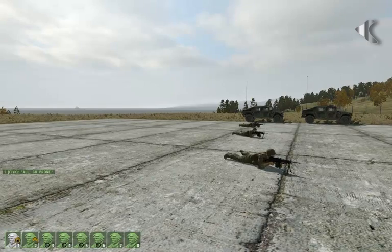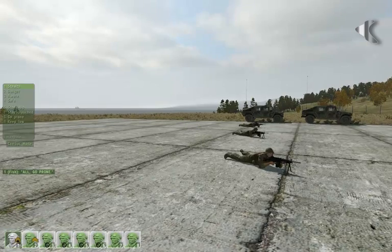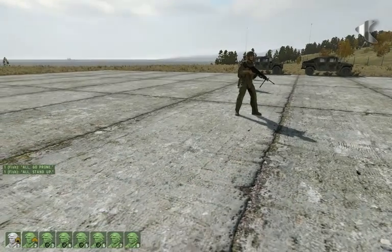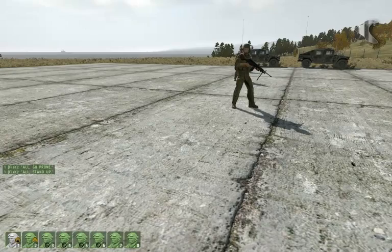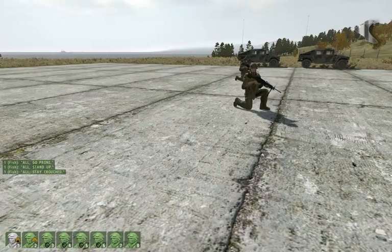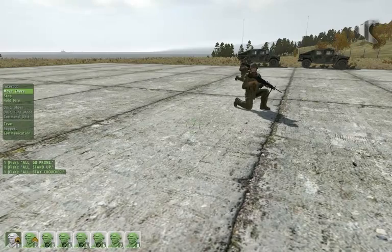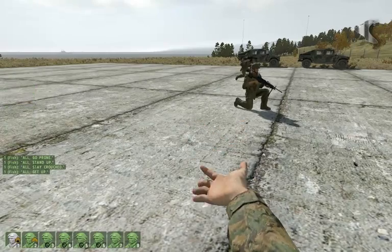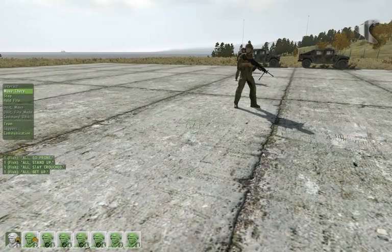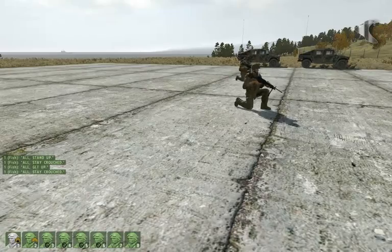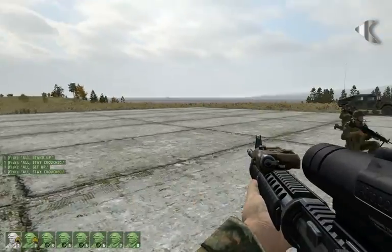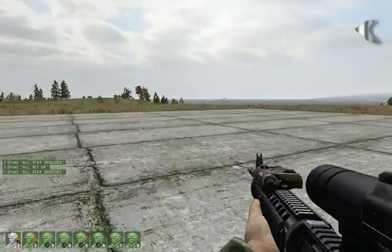Everybody, lie down. Everybody, stand up. Everybody, kneel. Everybody, stand up. Everybody, crouch. So that's an example — crouching and kneeling activate the same command.